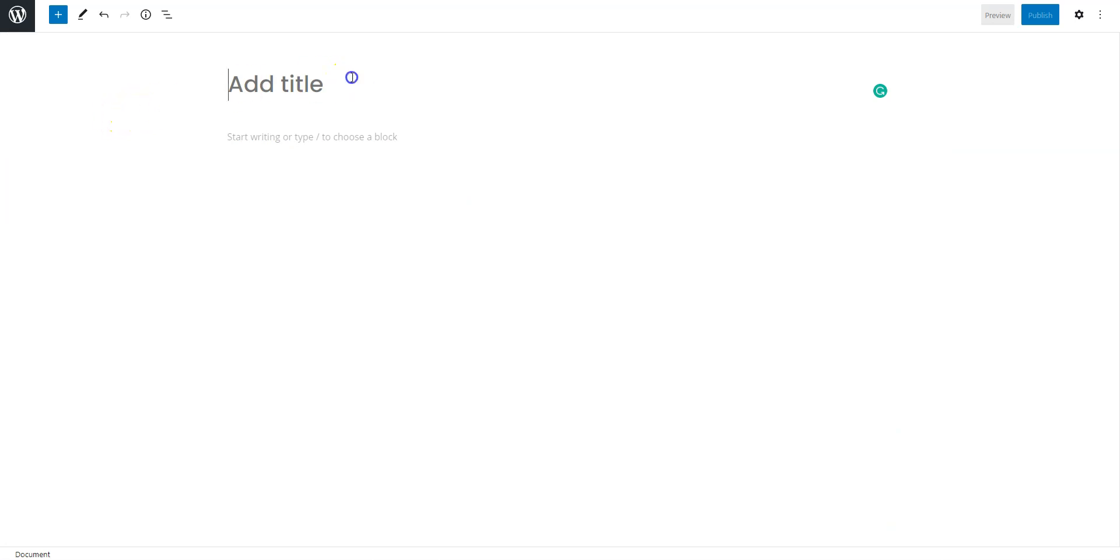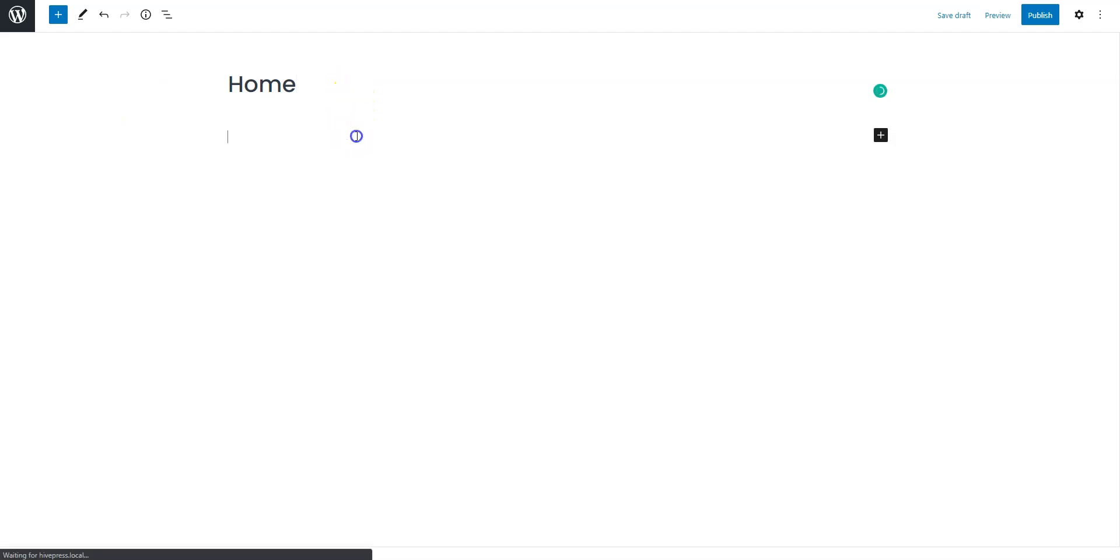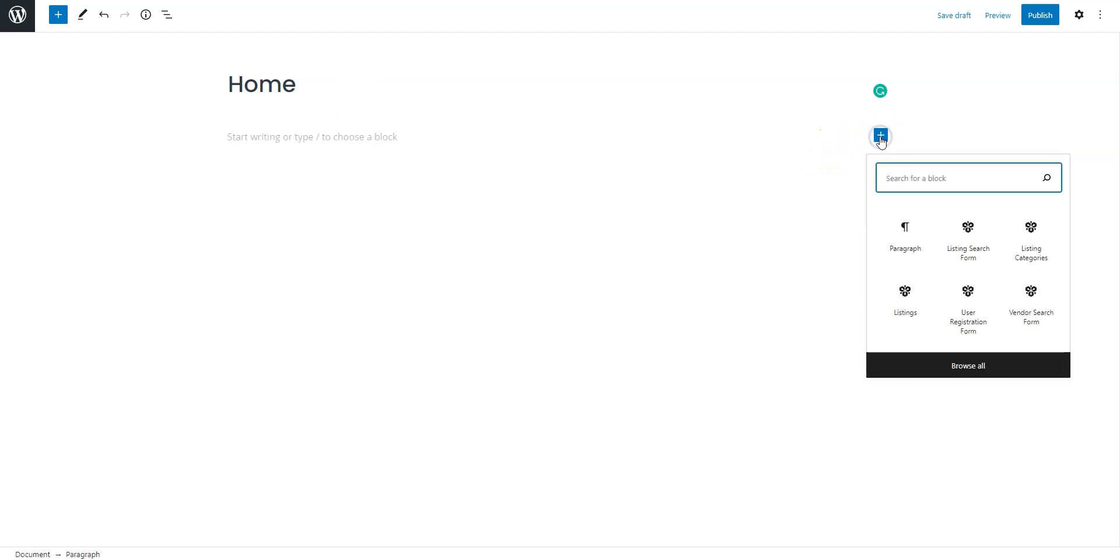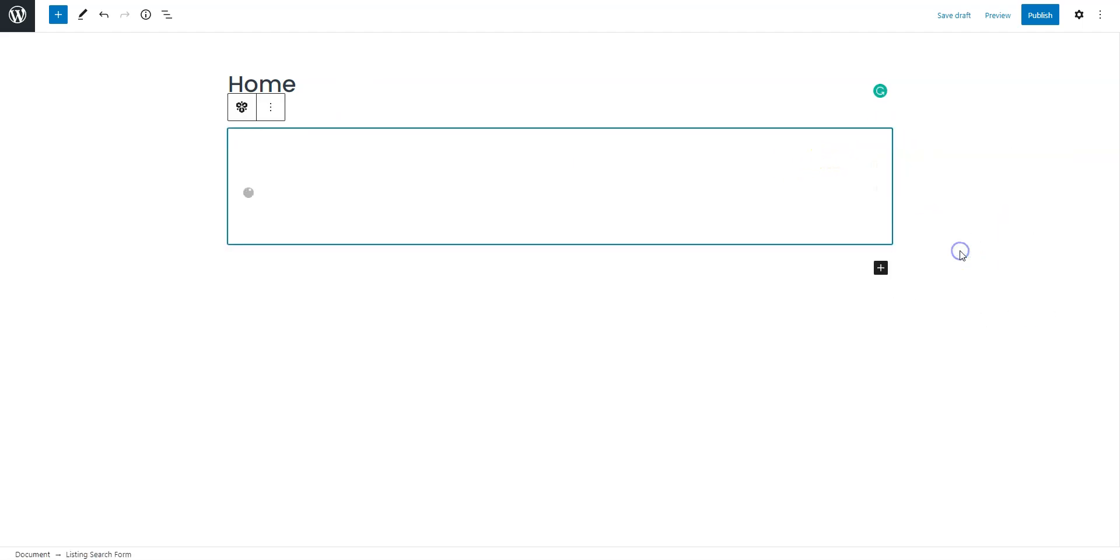Firstly, fill in the page title. Now, let's add some layout blocks. For example, let's add the event search form. Simply click on the plus icon and select a block that you want to add.